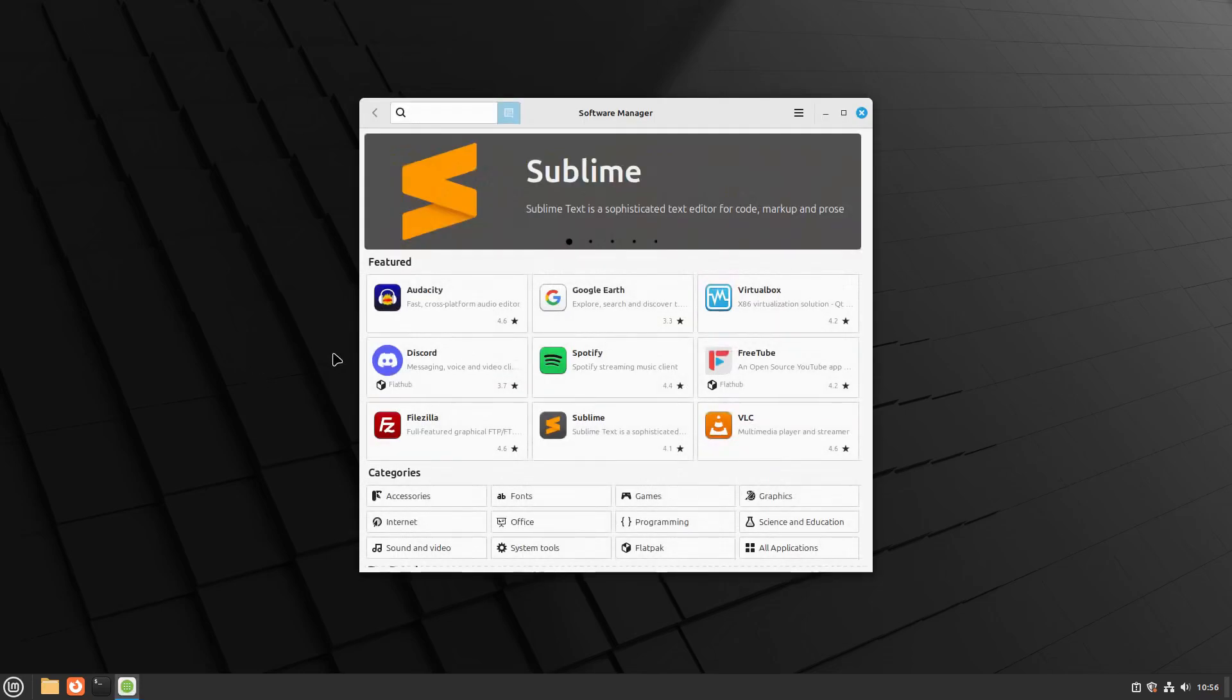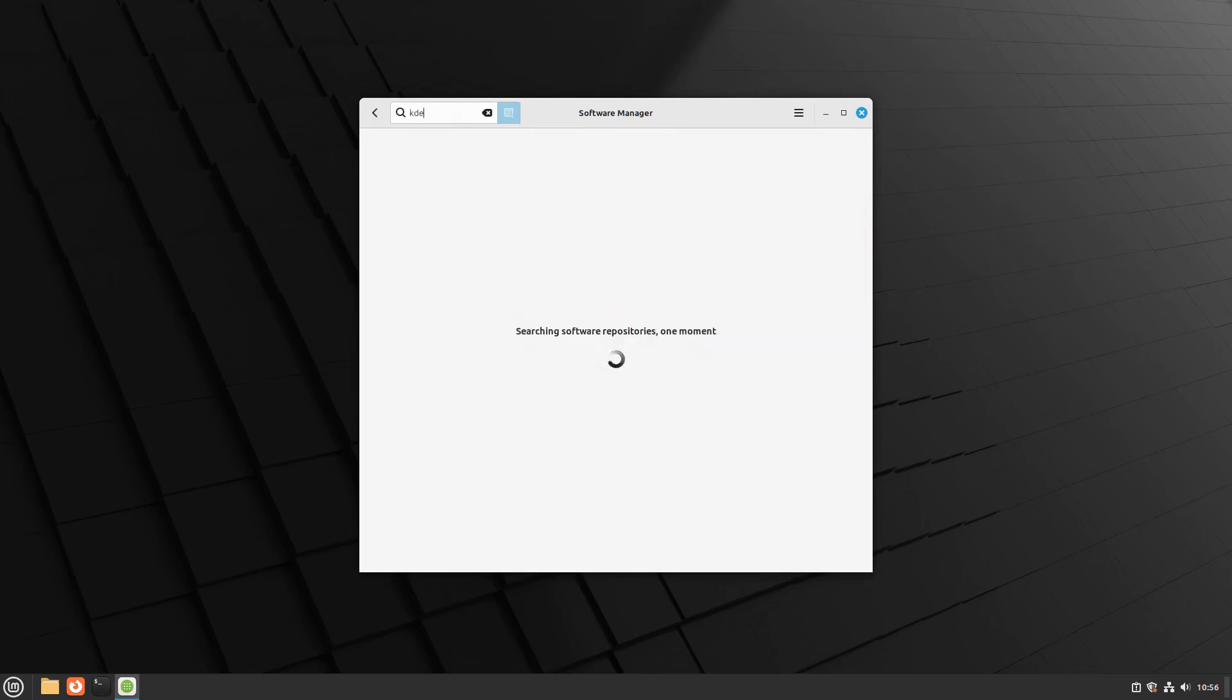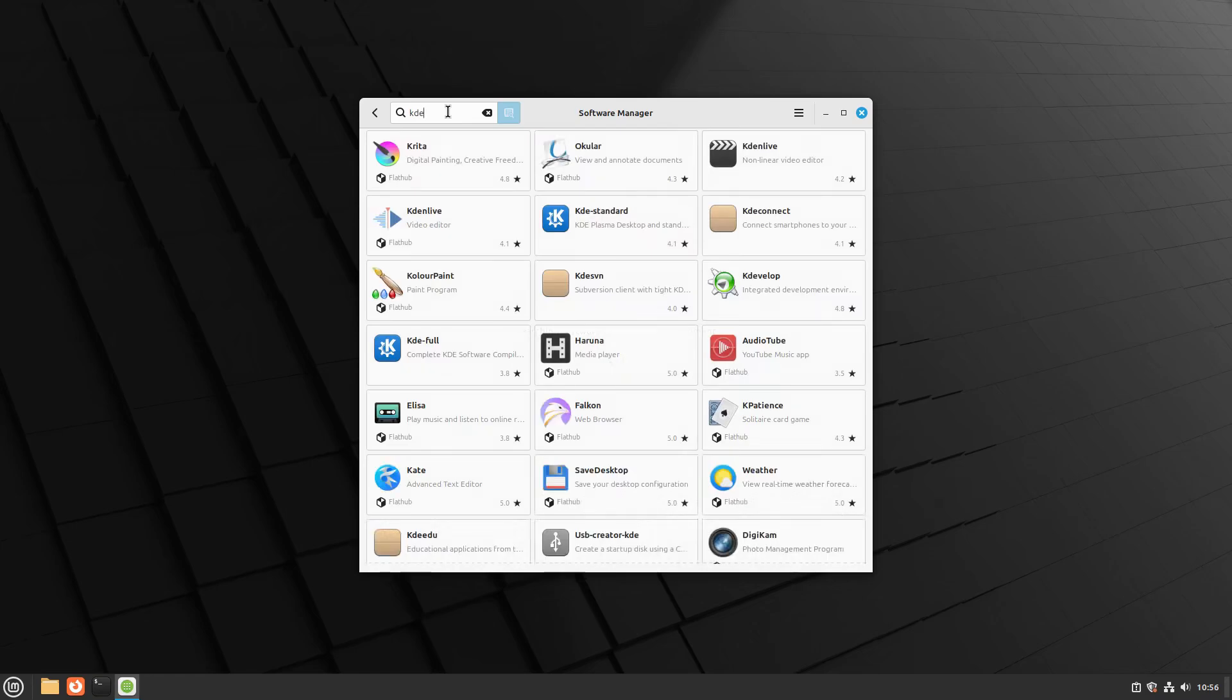In the Software Manager window, locate the search bar at the top, type KDE Plasma and press enter. The search results will display various packages related to KDE.